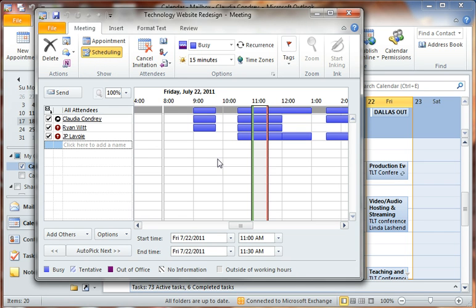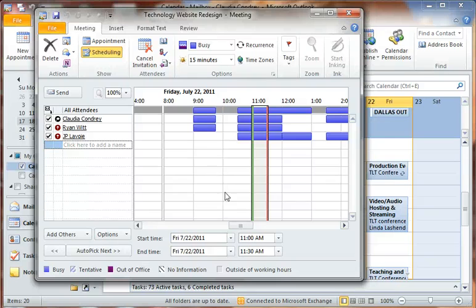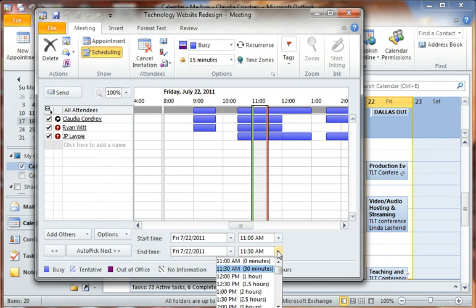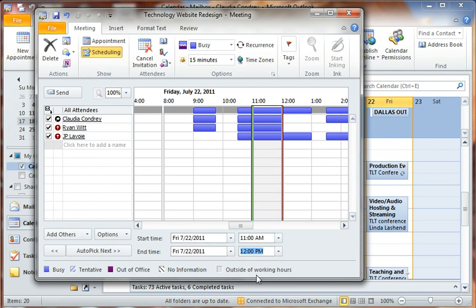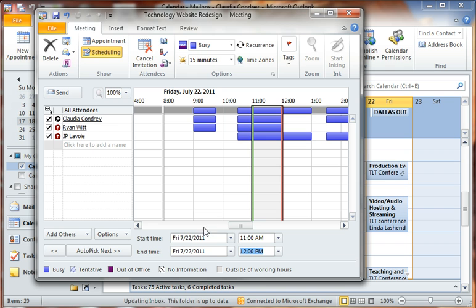What it's doing for me is actually showing me their busy times and their free times. It's not showing me what's going on during that time because I don't really need to know that. All I'm looking for is free time. So I'm going to say this meeting is probably going to be an hour. Let's make that an hour there. It's showing me with the blue when people are busy and the white is free.